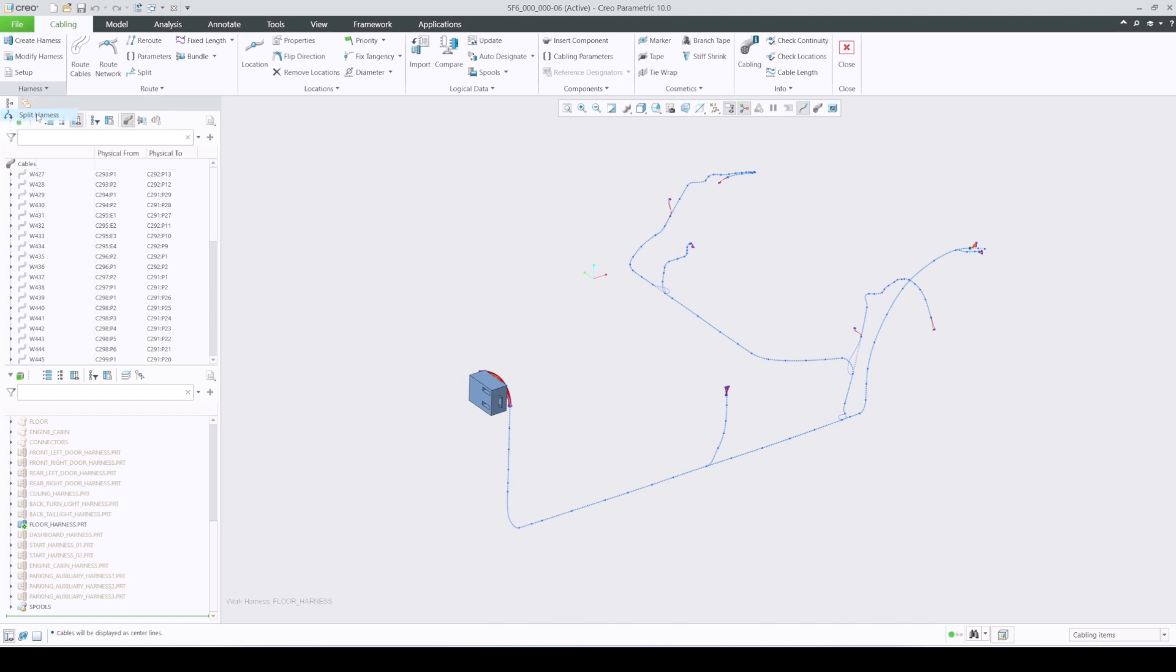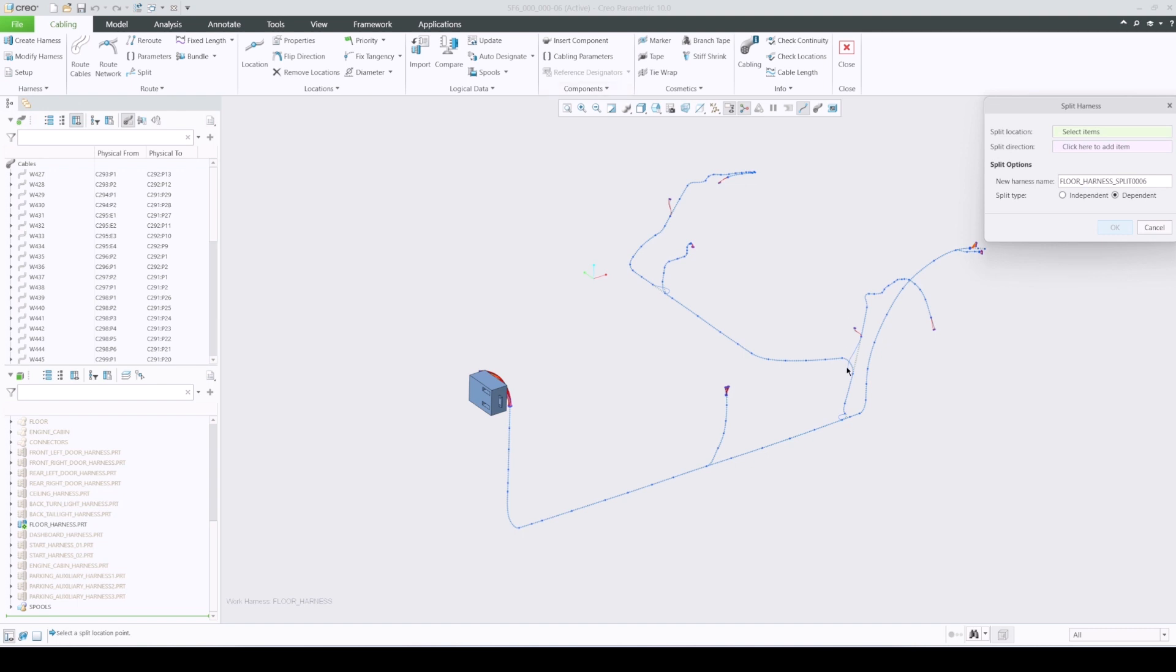The first thing you need to do inside the tool is to define a split location and a direction. Highlighted wires indicate the portion that will be split into a new part.